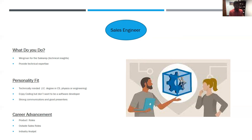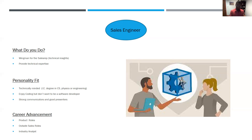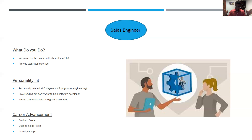Being an expert in how customers use their product and how they might integrate a suite of products in their environment is a crucial part of the sales engineer's role. When you think of personality fits, think technically minded — they may have a degree in computer science, physics, or engineering. They enjoy coding but may not want to be a full-time software developer. On the flip side, they're also strong communicators and good presenters, so they have both hard and soft skills. Advancement can be very similar to the inside sales position — you can go up the ranks as a sales engineer, take on product roles given your coding background, move to outside sales roles, or go work for industry analyst companies like Gartner and apply your industry knowledge on a broader scale.